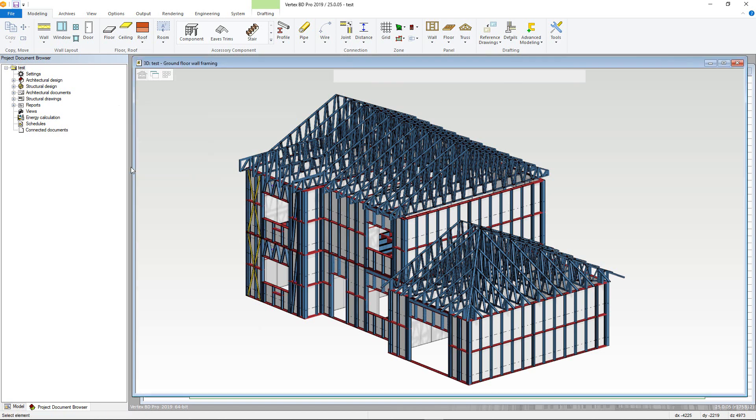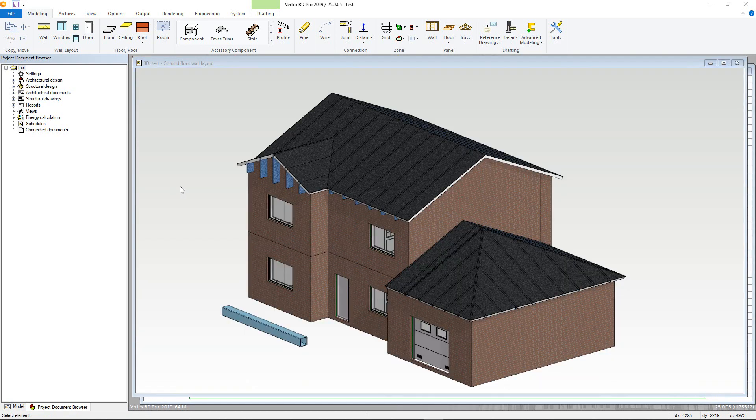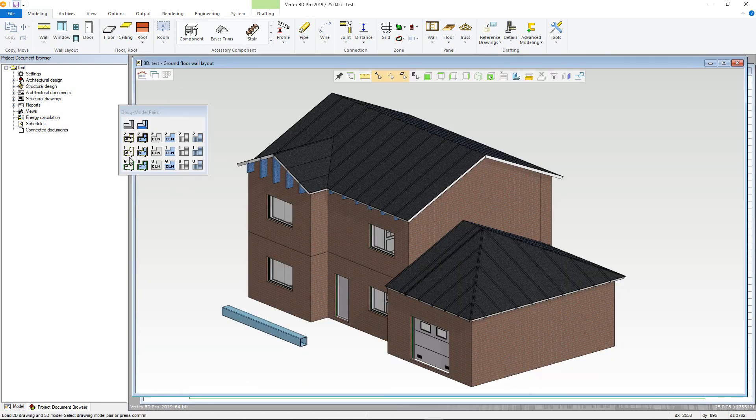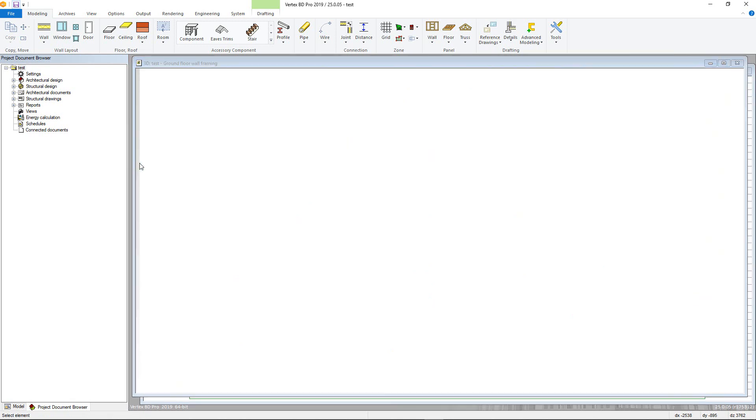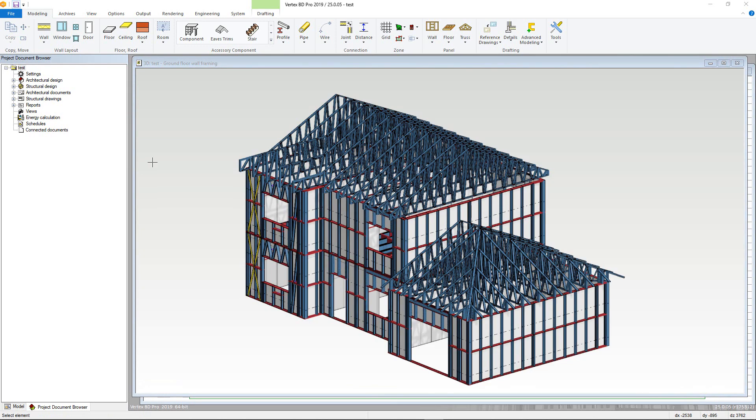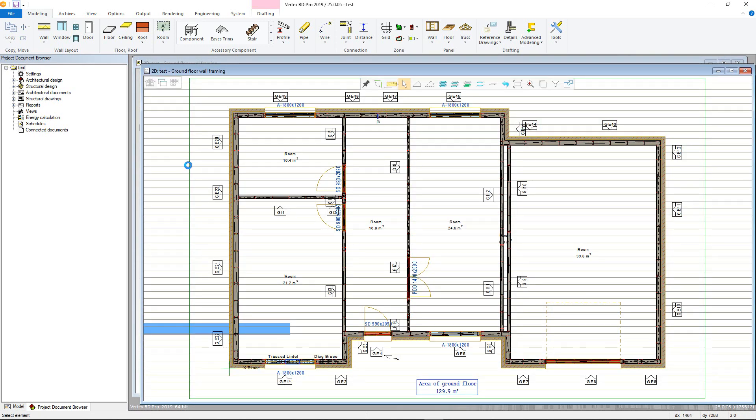Each pair consists of architectural in grey and framing in light blue. This controls which 3D model you are drawing into. However, the 2D drawing is the same regardless of the 3D model.